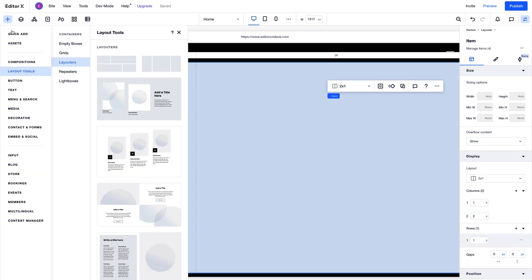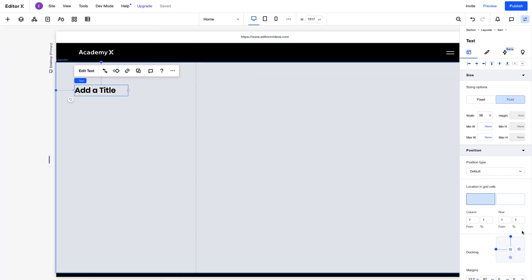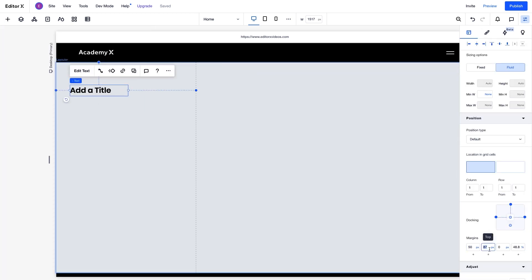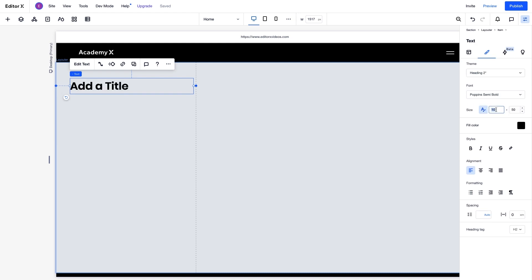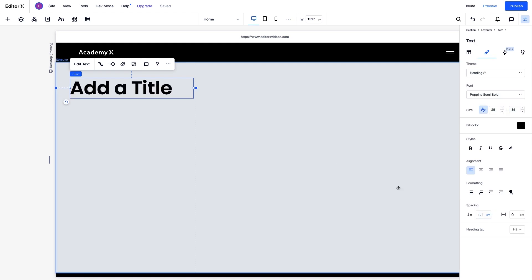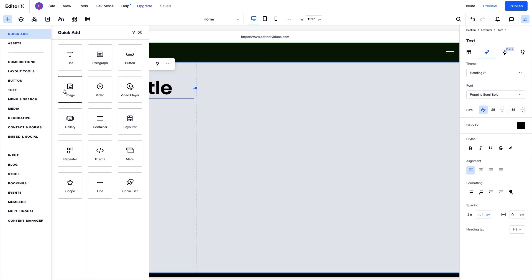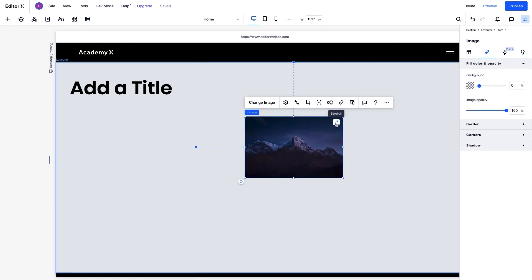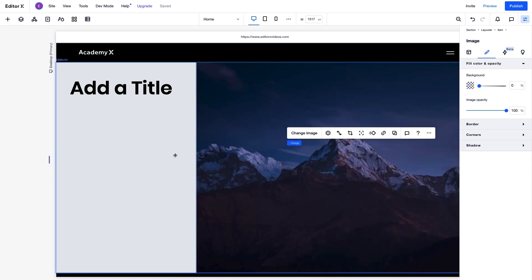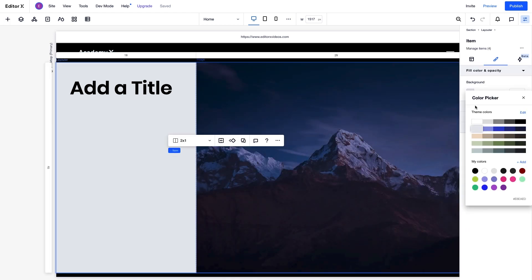We'll bring in a text element to the left cell and change the position and text properties. We'll also add an image and stretch it to fill the right grid cell. And finally, let's choose a background color.